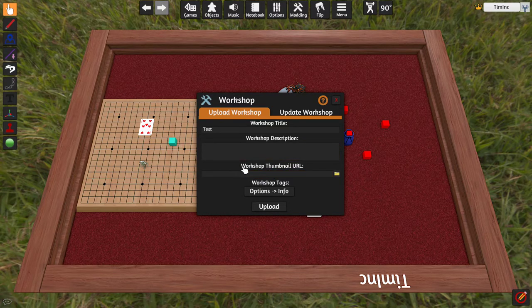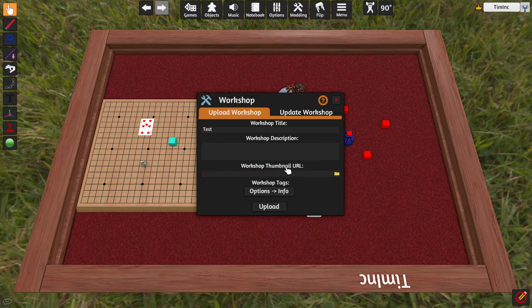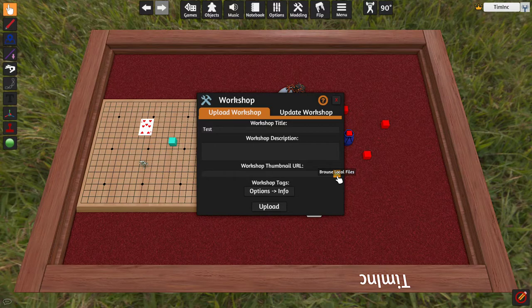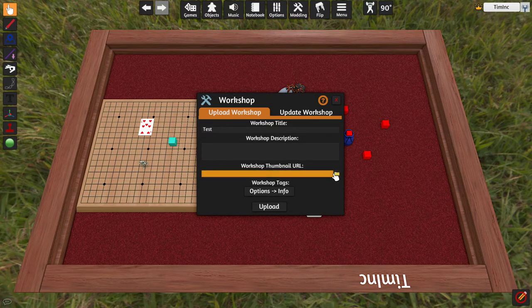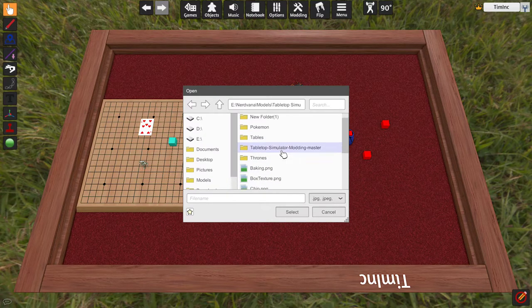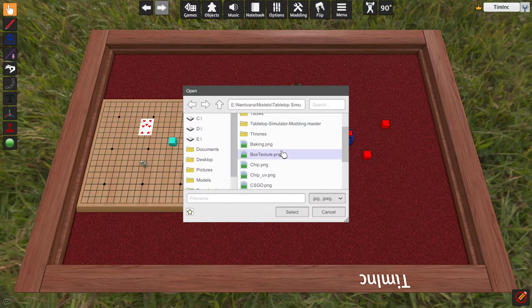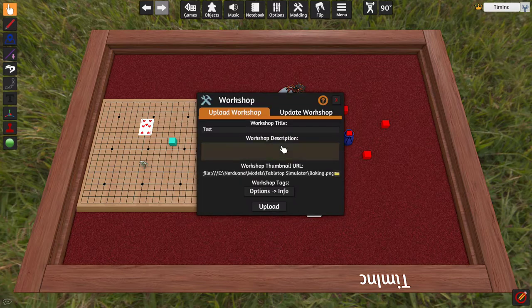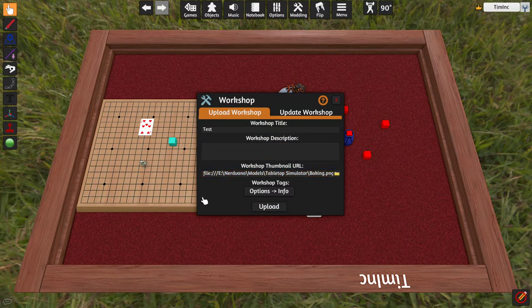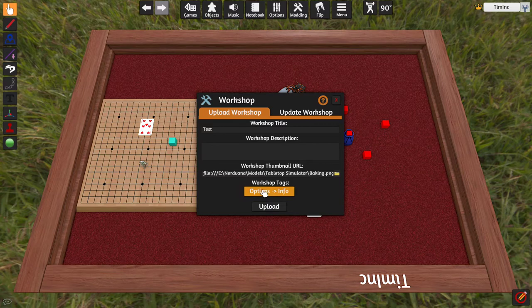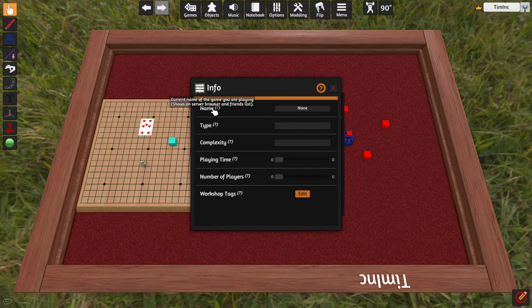And then, you have to add a workshop thumbnail URL. This is a little misleading, because these must be local files. In fact, it will throw a fit, and give you an error, if you try to use a non-local file. So, we're going to browse local files. I have no idea what this is. But we're going to use that. And then you can set the options in here.